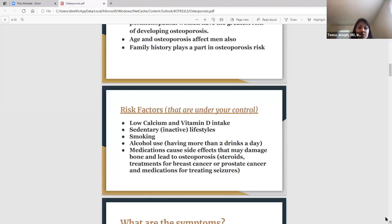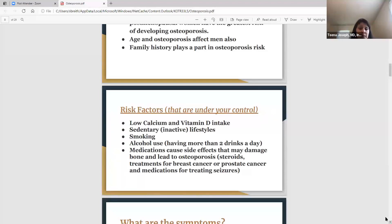Smoking — obviously don't smoke. That's across the board for anything; just don't start, and if you're smoking now, try to quit. Alcohol use is another risk factor — if you're having more than two drinks a day, try to limit that. Another risk factor is certain medications — chronic steroids taken for long periods can weaken your bones. Treatments for breast cancer or prostate cancer, and seizure medications, can also cause osteoporosis.